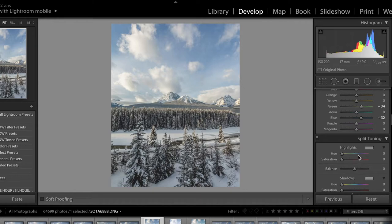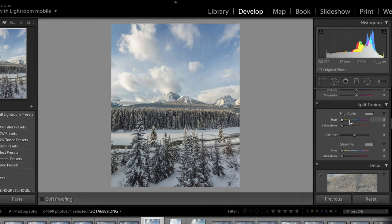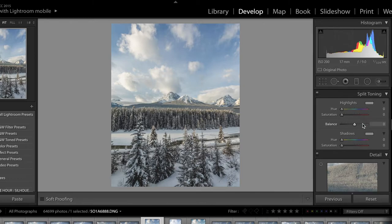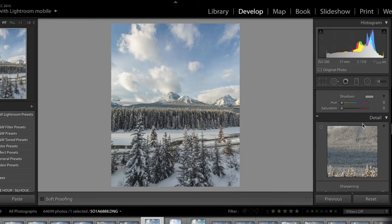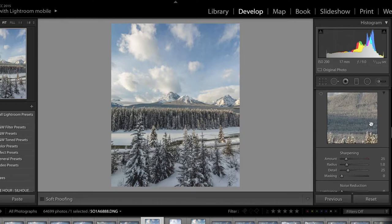Split toning is kind of similar — you can control the color and tones in the image and give an overall feel. Personally I think it's more for people who do moodier edits. Since I'm going for a more true-to-life edit, I typically don't do anything with split toning, so I'll move down to the detail section.